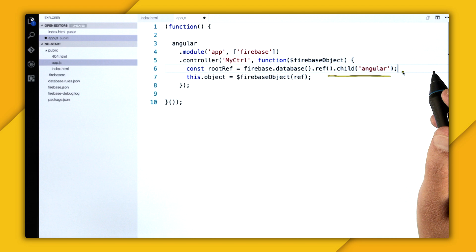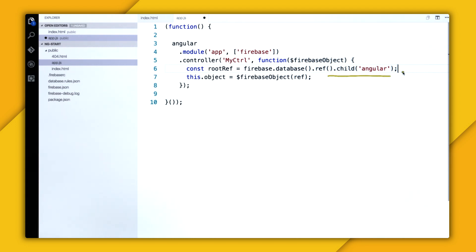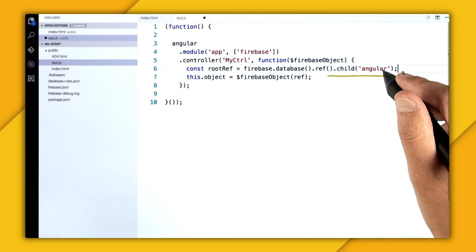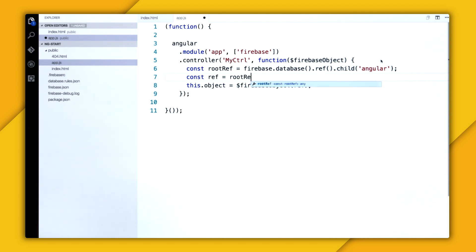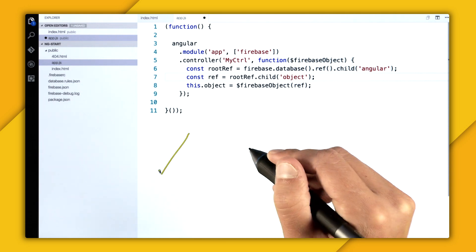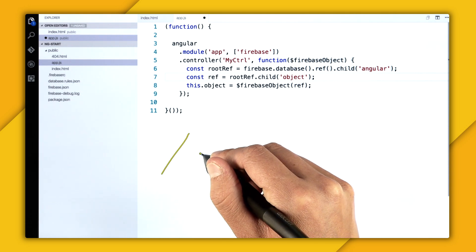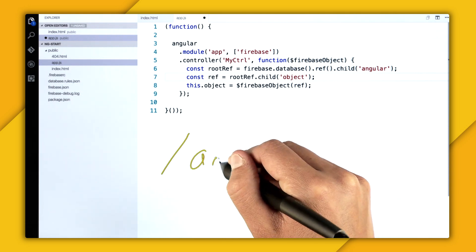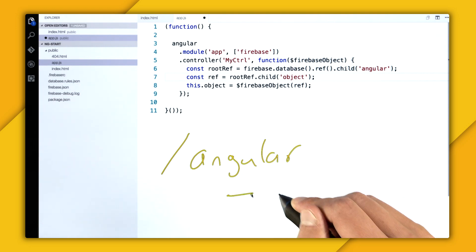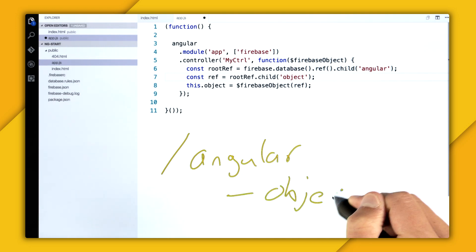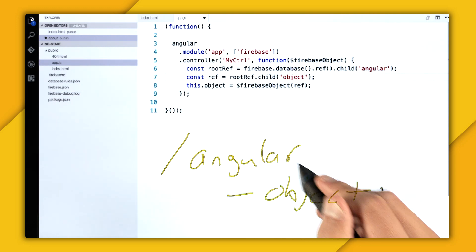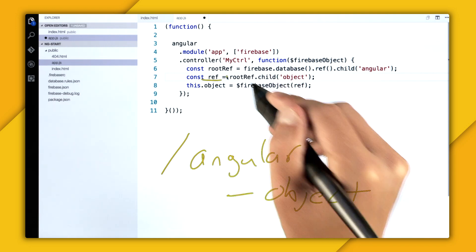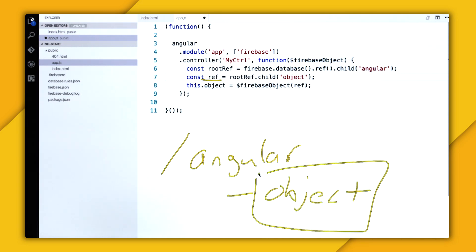And that's because this database right here is kind of like one big mega database. And I'm just pretending that Angular is the root of this database. So from here, I want to nest one more time into the child of object. So essentially what I've done here is I've gone to root. And then I have a property of Angular. And then within Angular, it has a property of object. And then this ref variable points to this location right here.